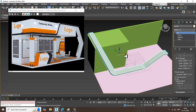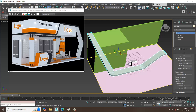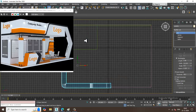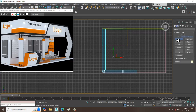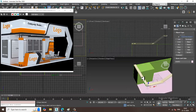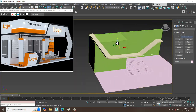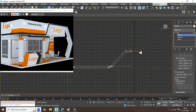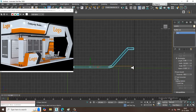Now I'll go back to the top view and take another line, drawing it out to the desired length. I'll select this line and adjust it to make it straighter.